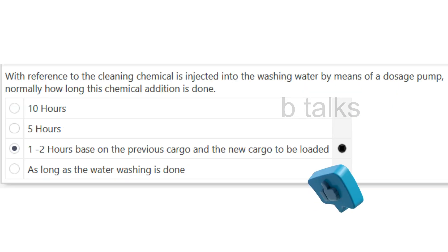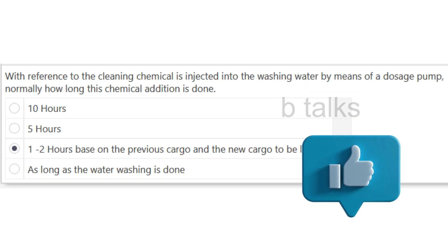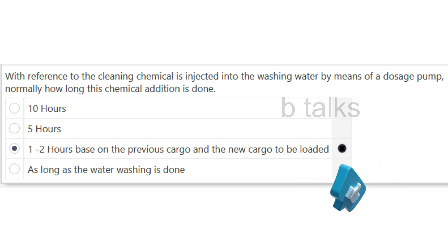With reference to tank cleaning, chemical is injected into the washing water by means of a dosage pump. Normally how long is this chemical addition done? Options: 10 hours, 5 hours, 1-2 hours based on the previous cargo and the new cargo to be loaded, or as long as the water washing is done. Answer: 1-2 hours based on the previous cargo and the new cargo to be loaded.